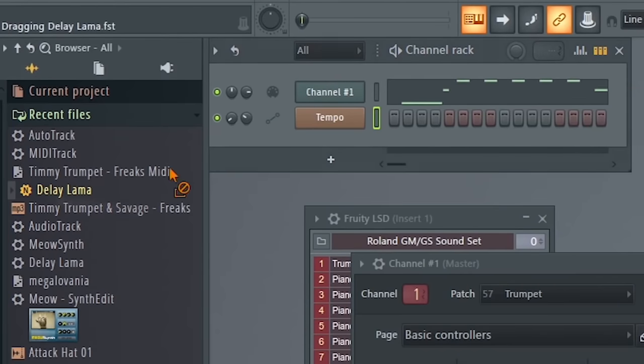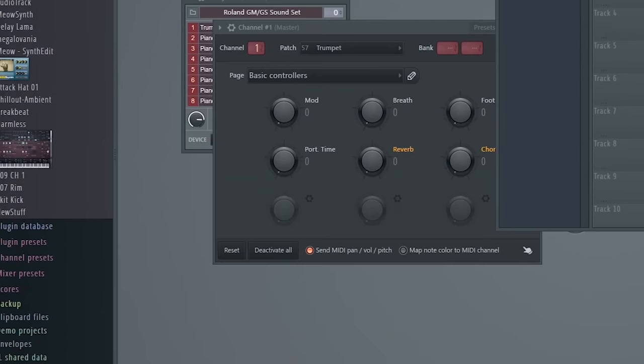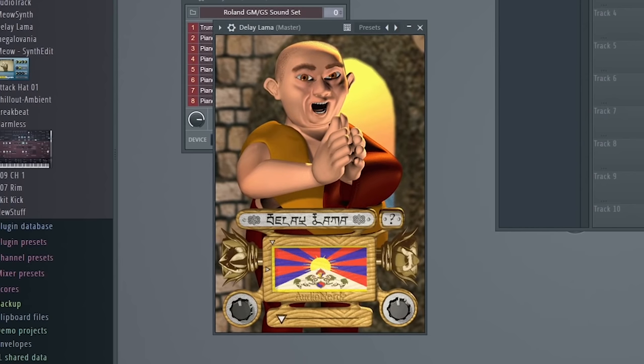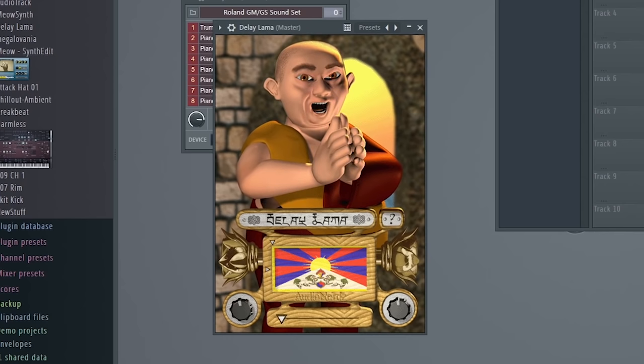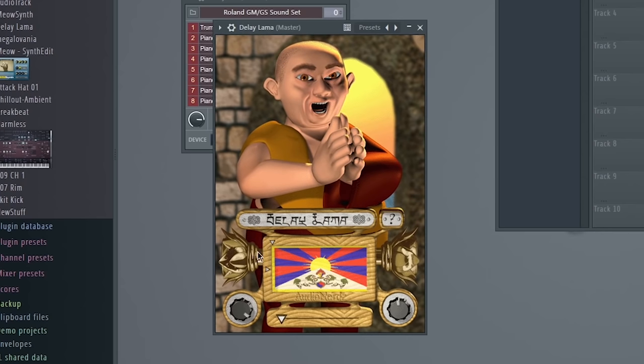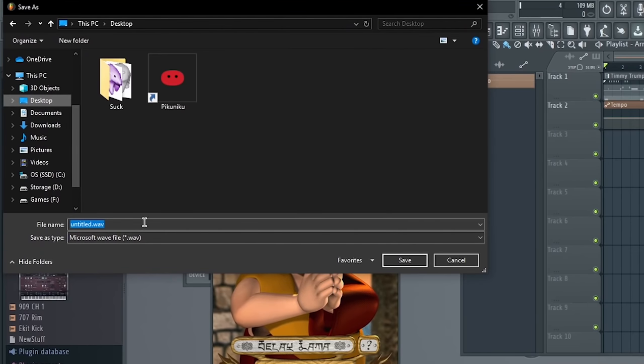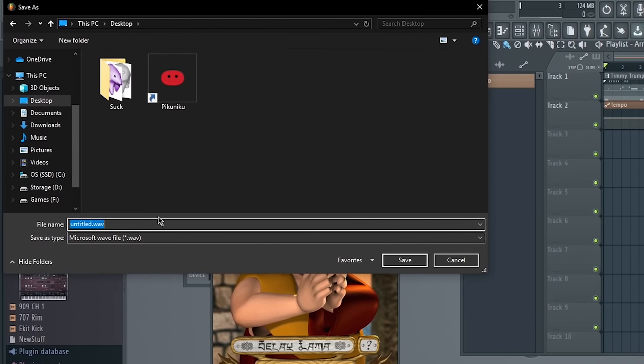Delay Llama. Yeah, now you see where I'm going. We take this, render it out as a wave.